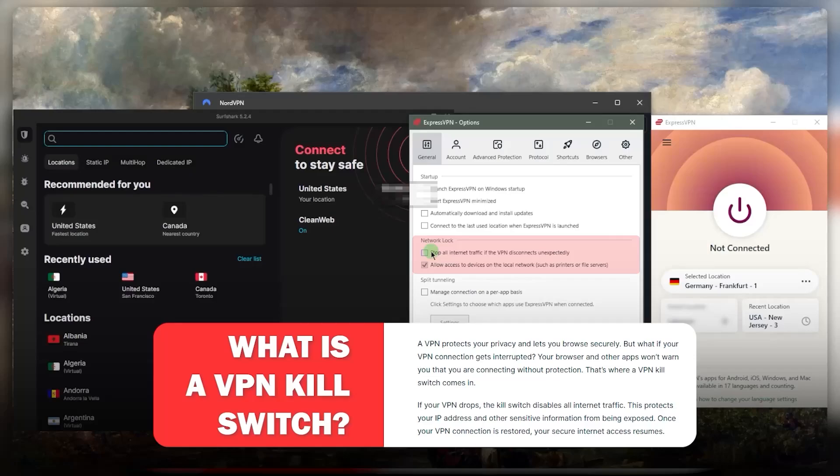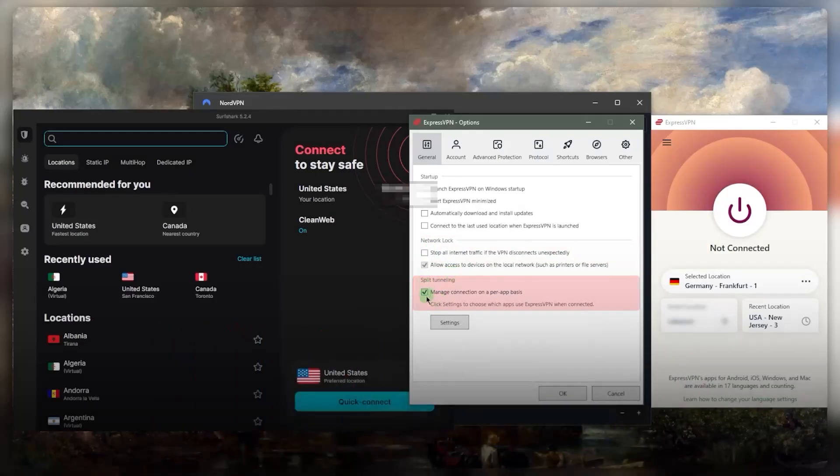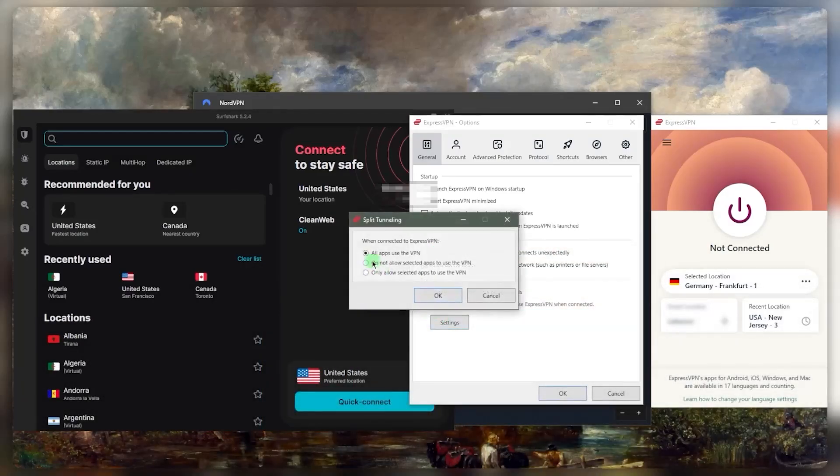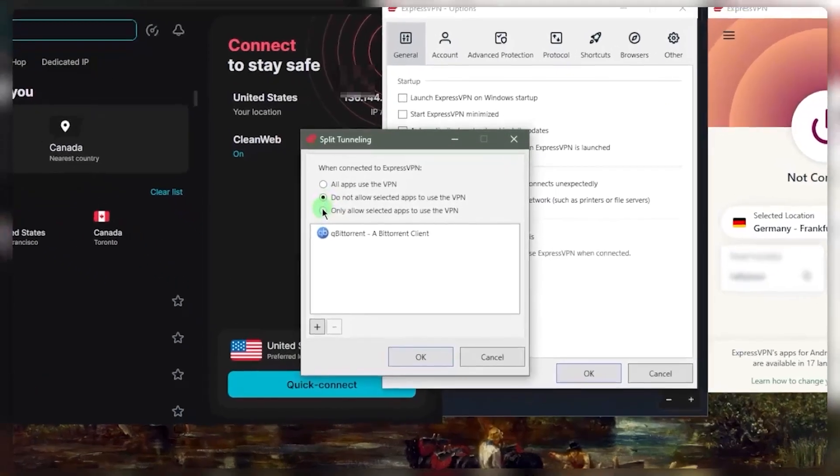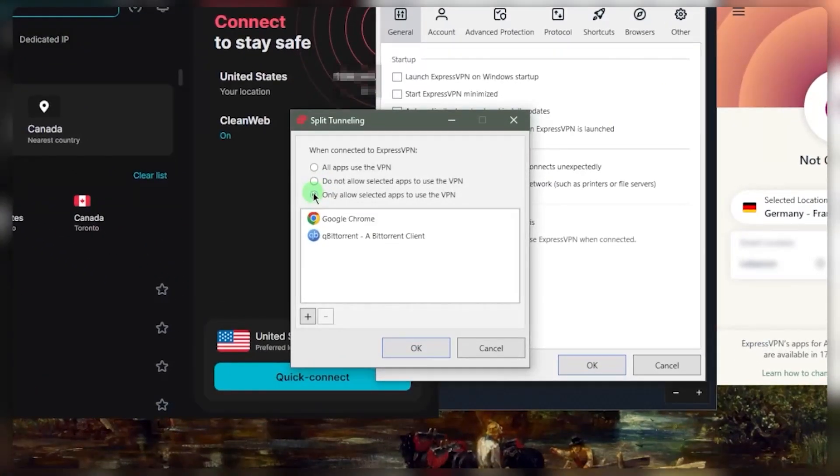Otherwise, it will cut your connection, protecting you from accidental leaks so that nobody, including your ISP or government can ever know what you're doing online. Now split tunneling is essentially a feature that allows you to choose which applications are using the VPN and which are not. So it's very self-explanatory.